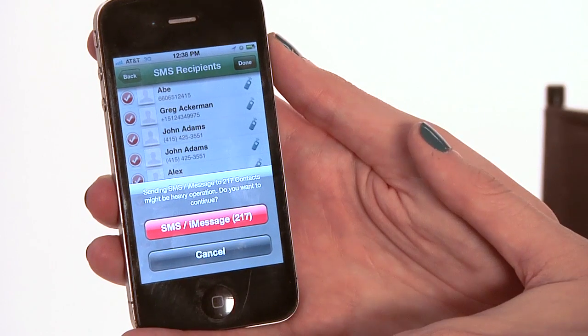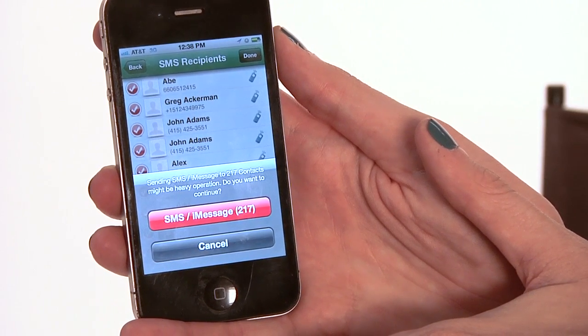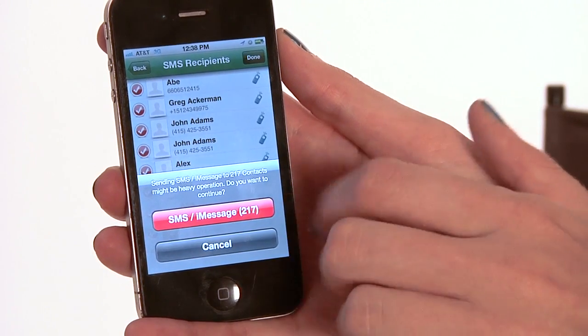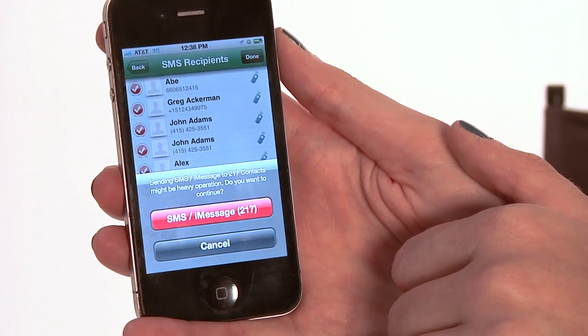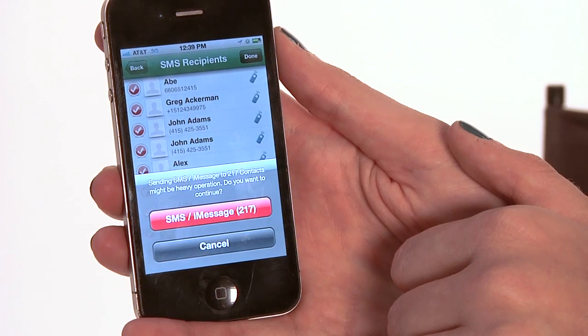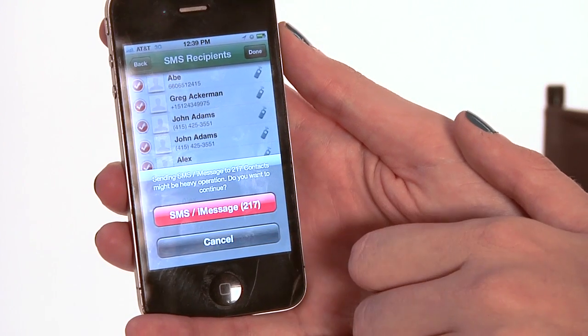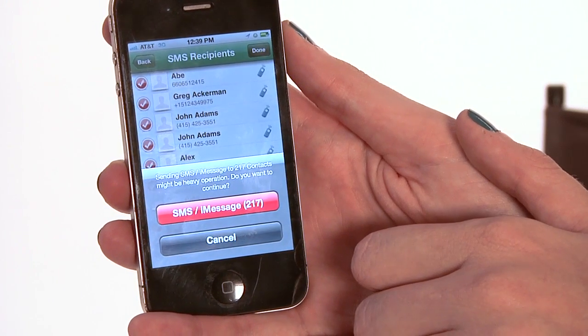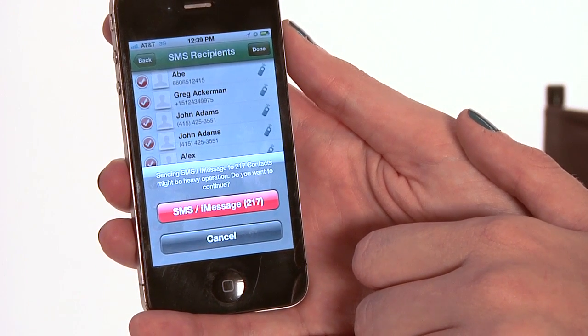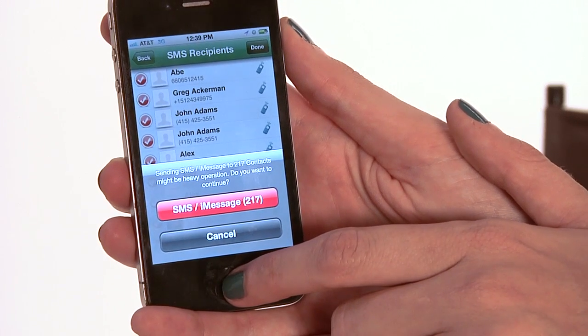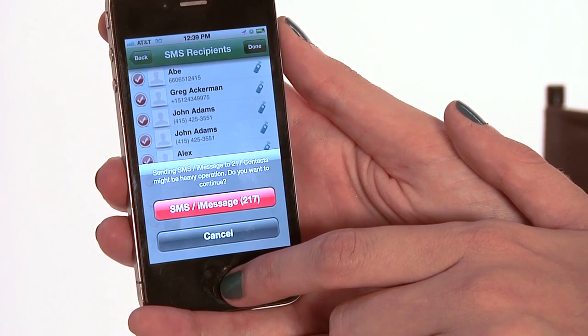Now because this is 217 people, it's a lot of people, so the app is going to make sure that's what I wanted to do. If I want to go ahead and send the message to them, I'm going to hit SMS iMessage. And that's it — you've just sent a message to all of your contacts. My name is Rachel Ewens, and this has been how to send a text message to all of your iPhone contacts.